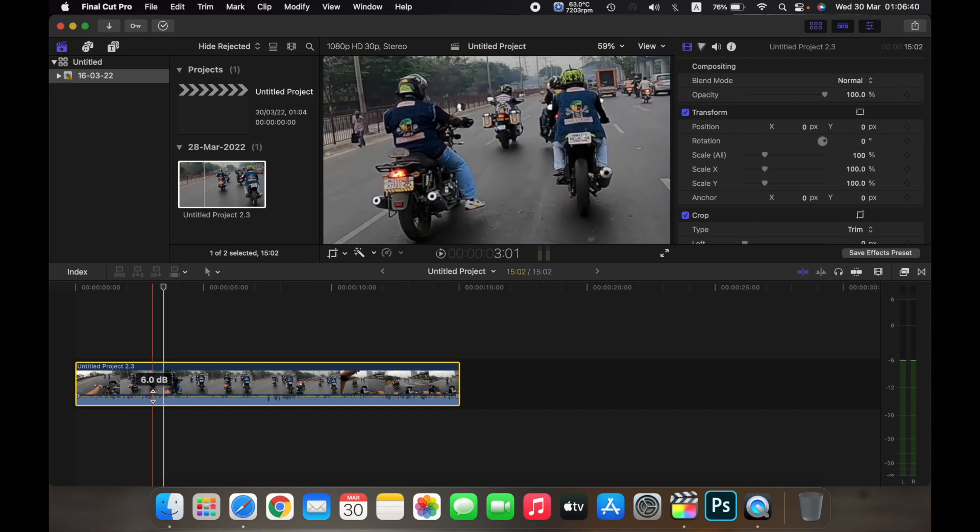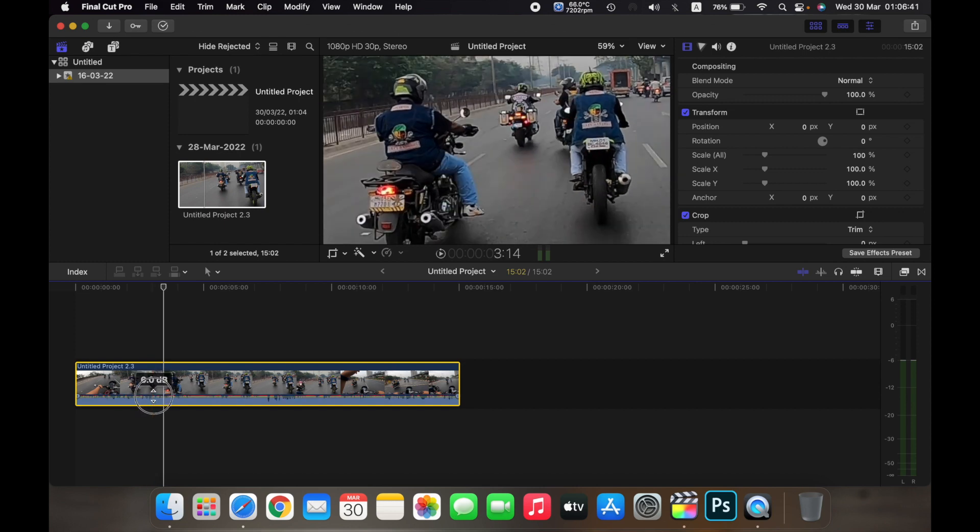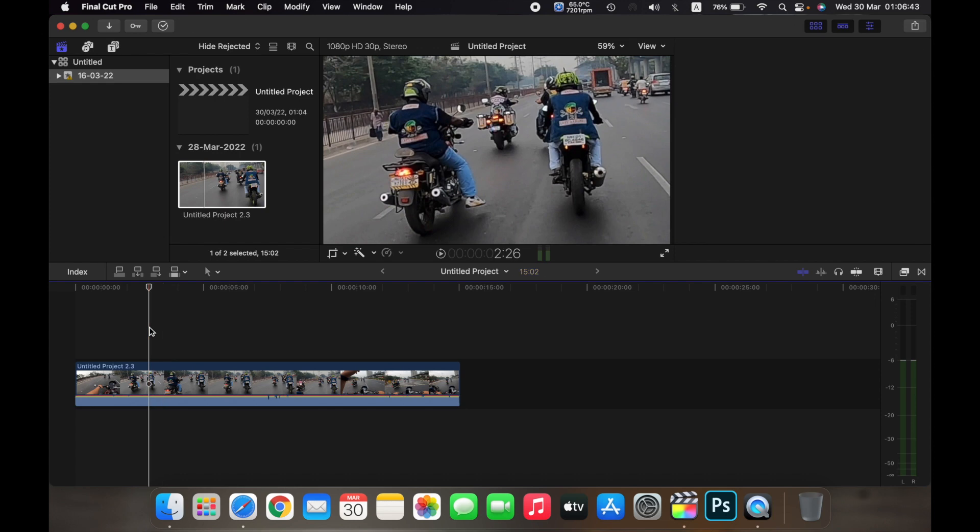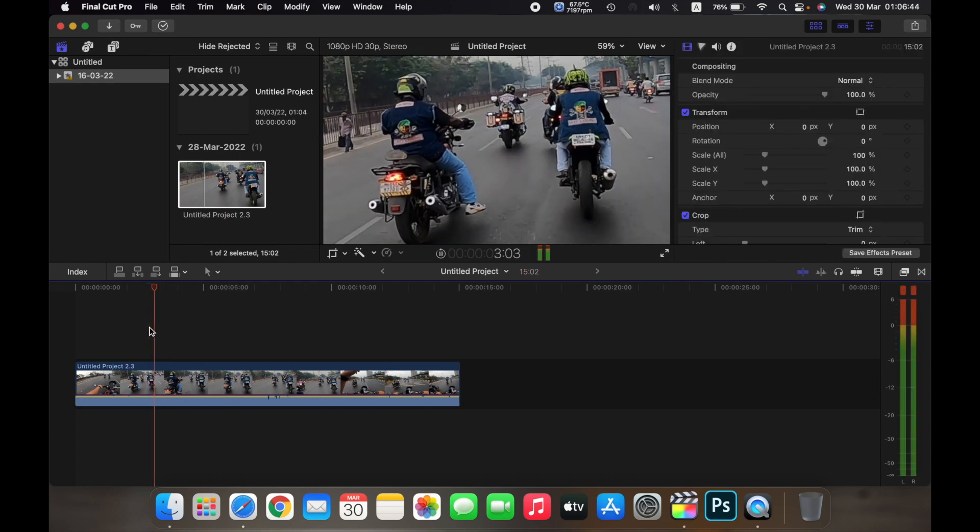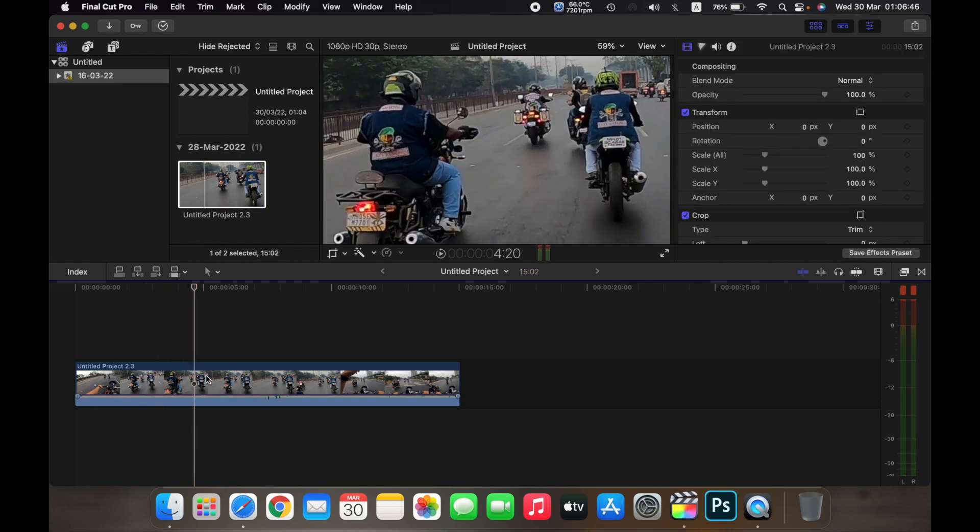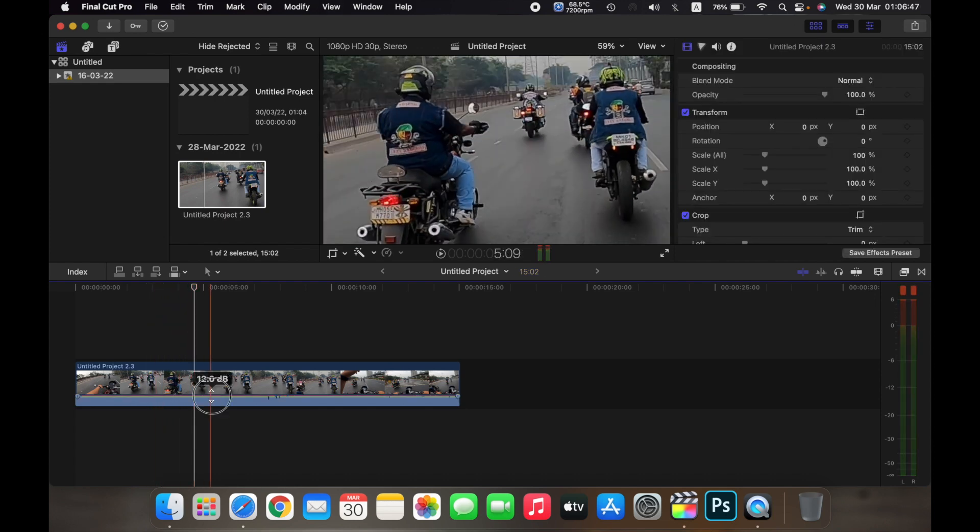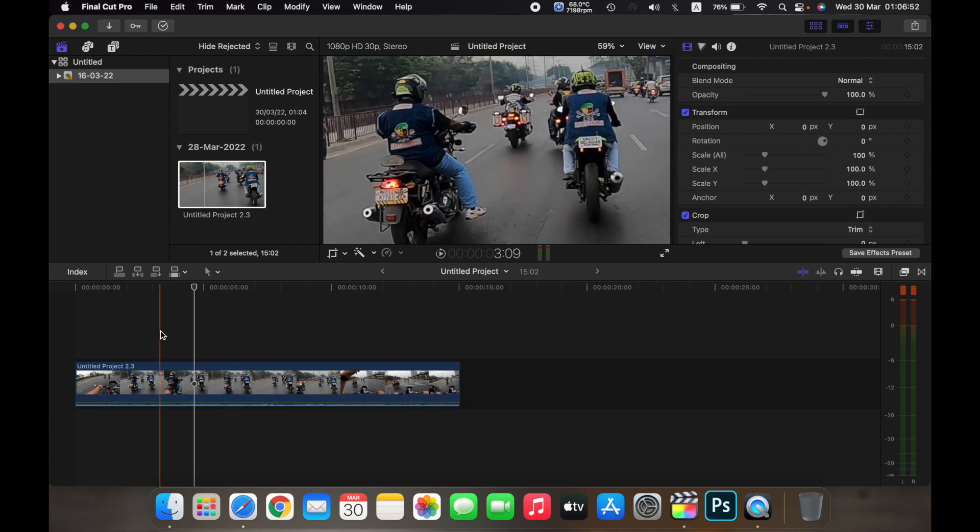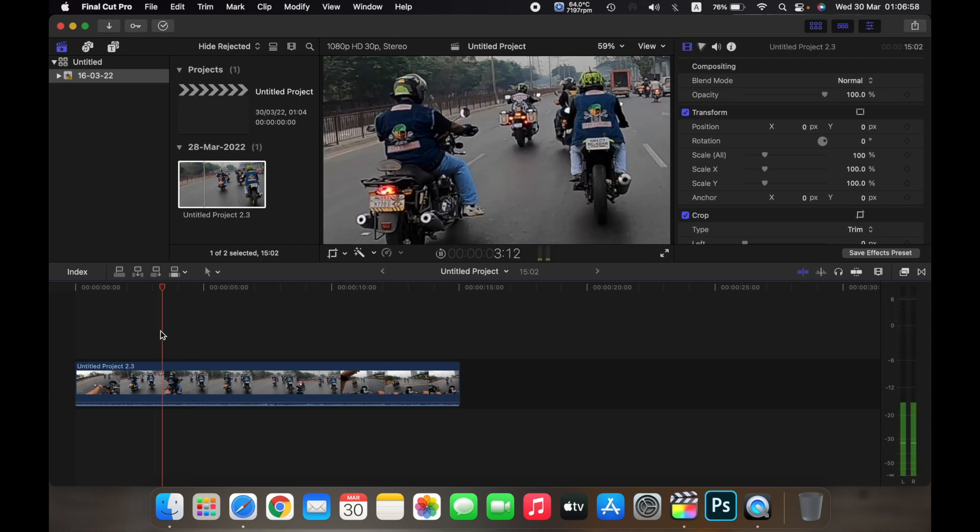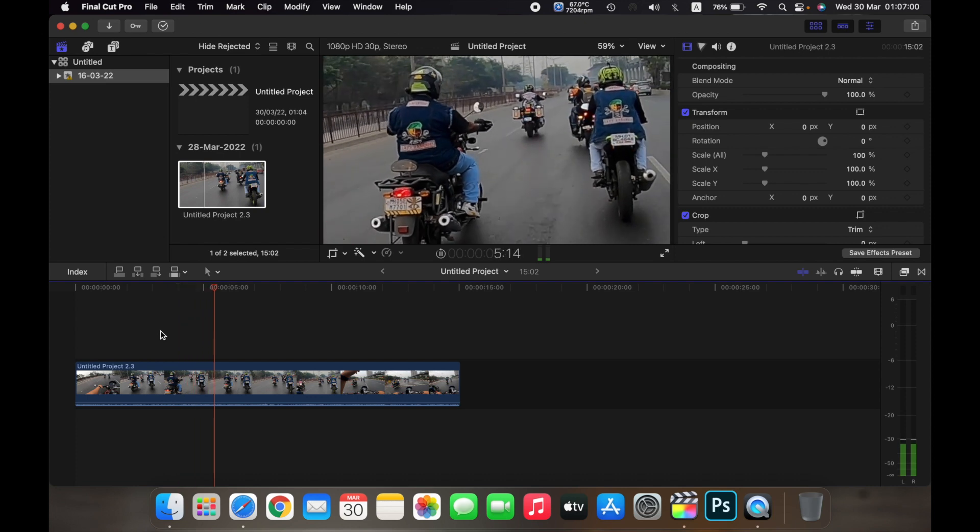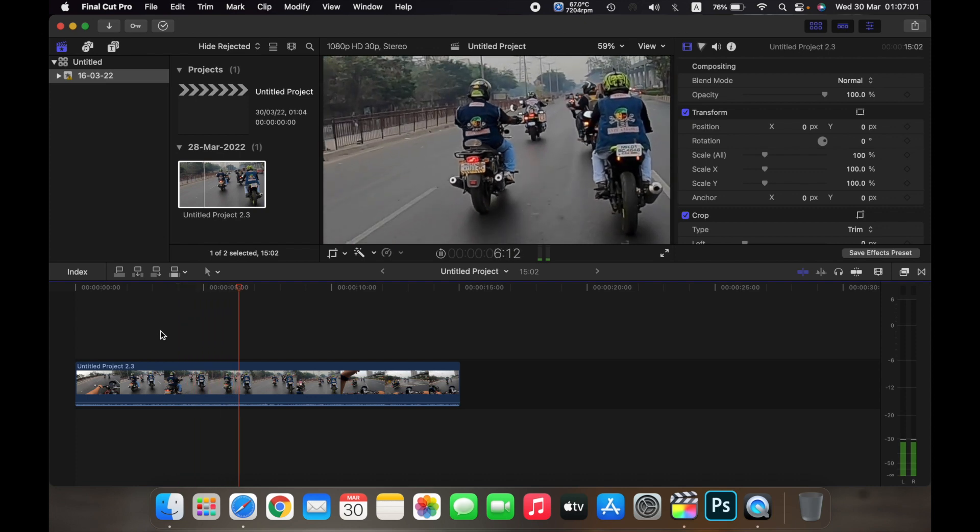So I have increased the decibel of the clip right now and you can hear the audio difference. I'll just show you the difference by decreasing it. Now I have decreased the decibel of the clip and you can see that there is a lot of difference now.